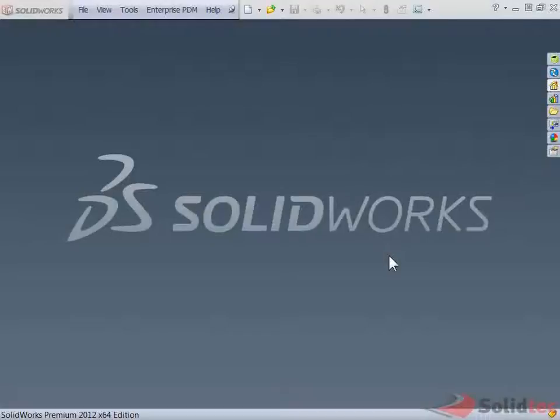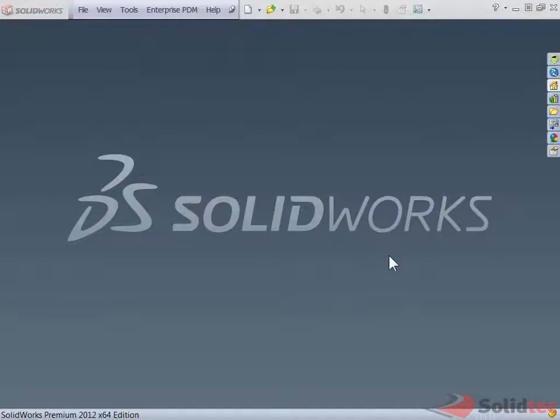Hi guys, this is Gabriel from Solitech. I'm just doing a quick video to show you how we can now change the serial number in our SOLIDWORKS installation.